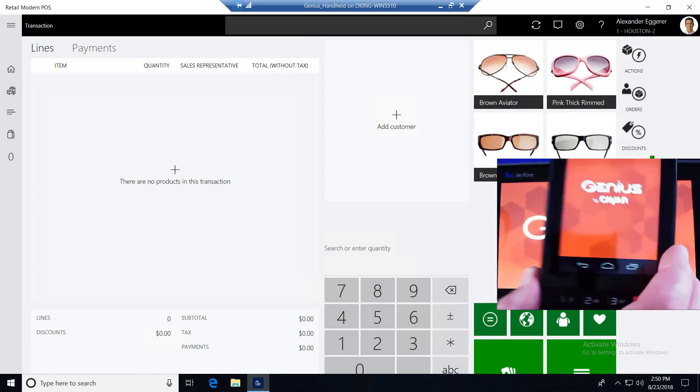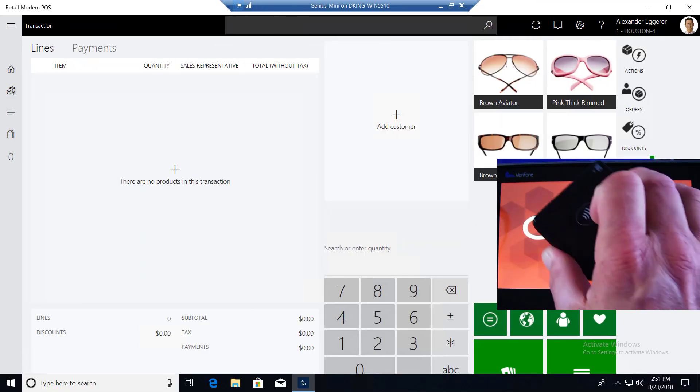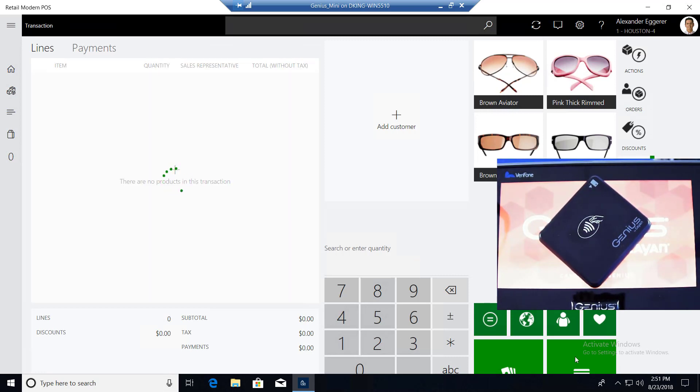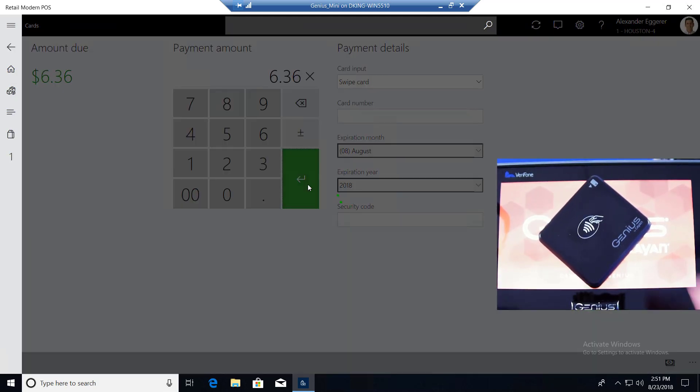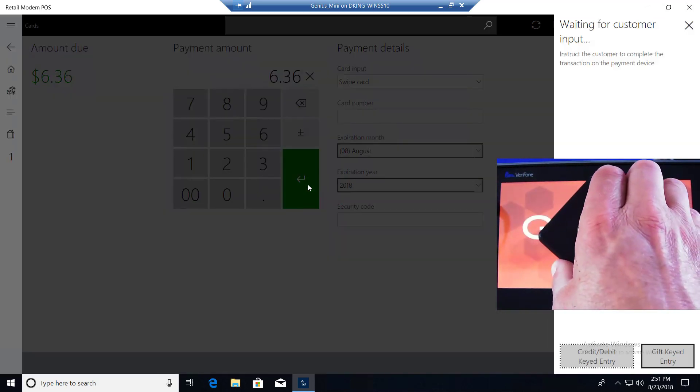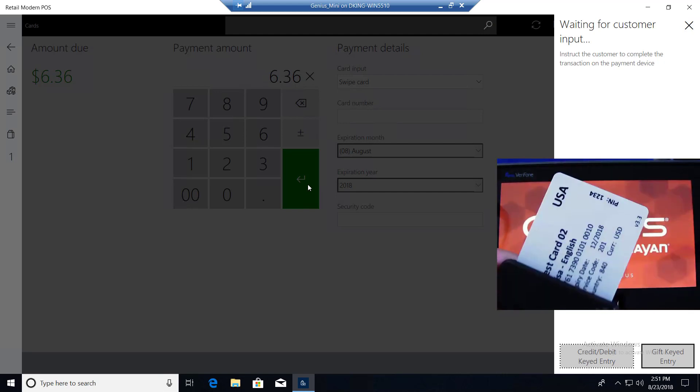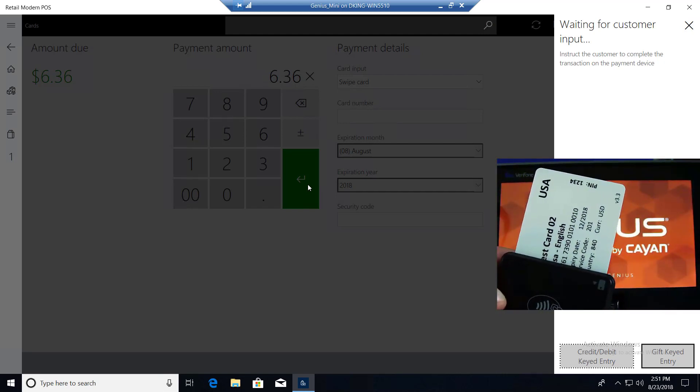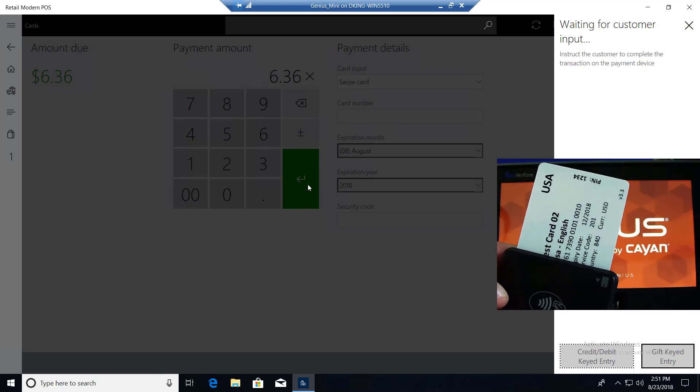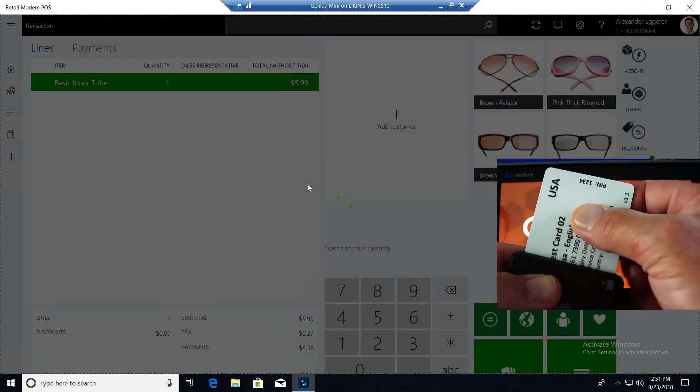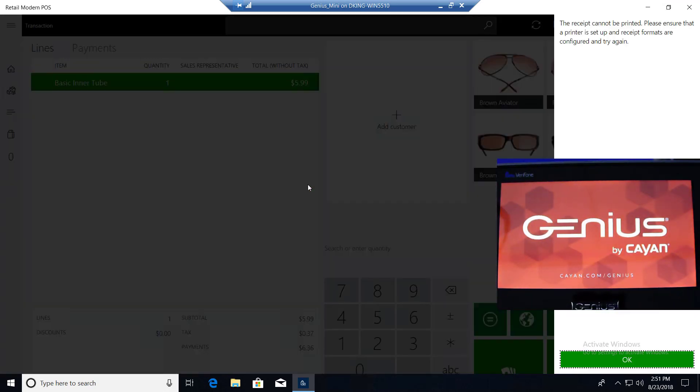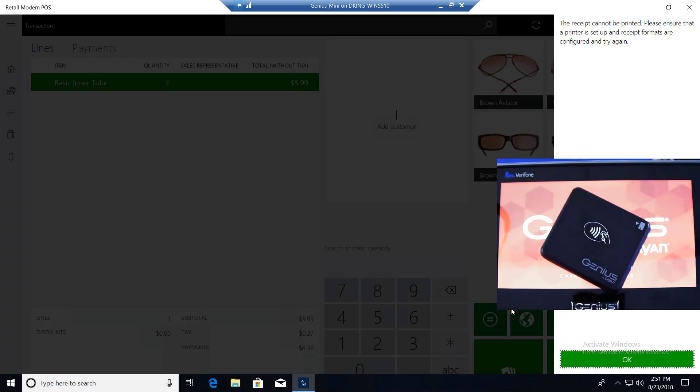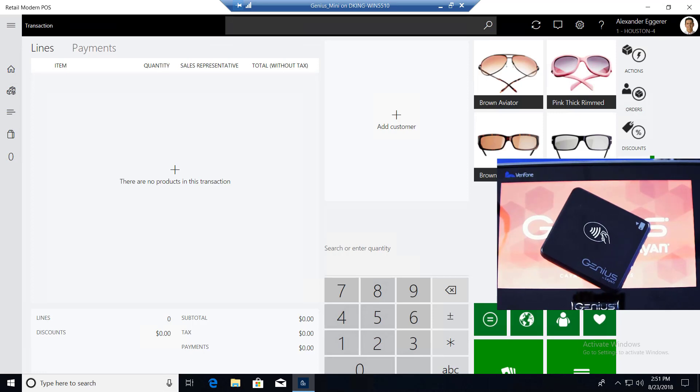That was our Genius handheld device. Now let's go over to our store number three, which is running our Genius Mini solution. Go ahead and scan an item onto the sale. Tender to card. Go ahead and insert our EMV. And the transaction's finished. So even Bluetooth devices can run EMV very quick. As you can see, that's pretty simple, pretty fantastic.